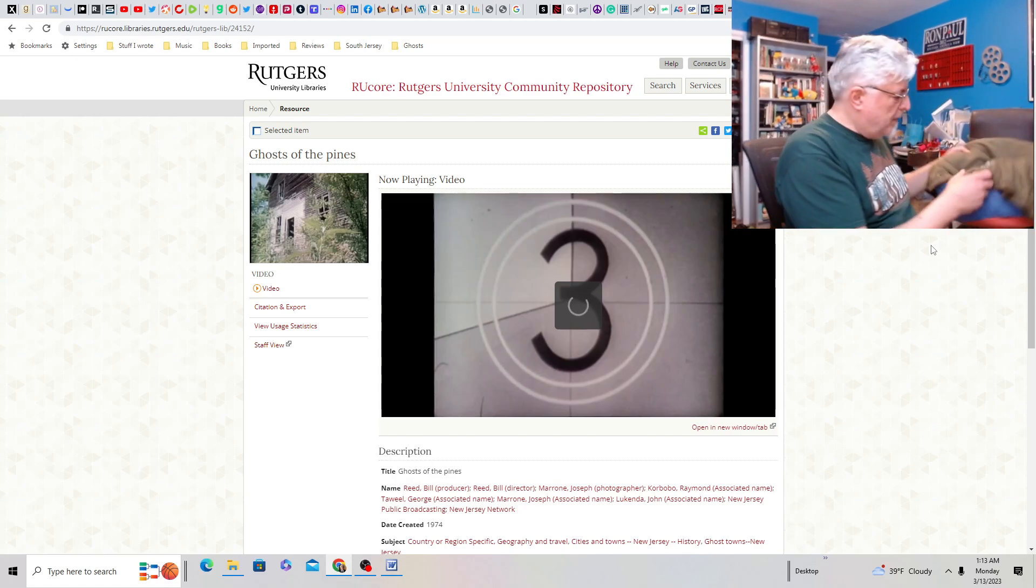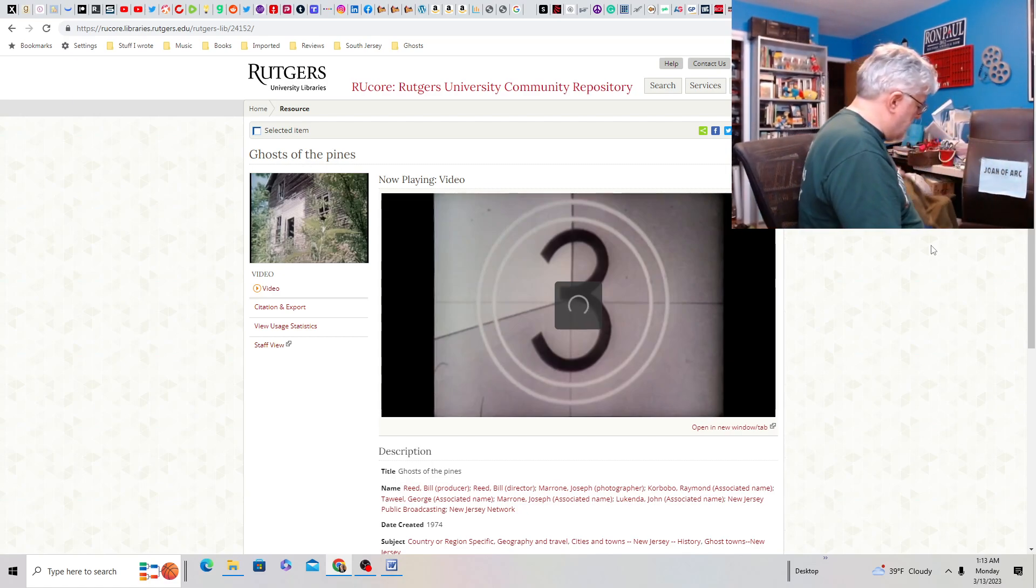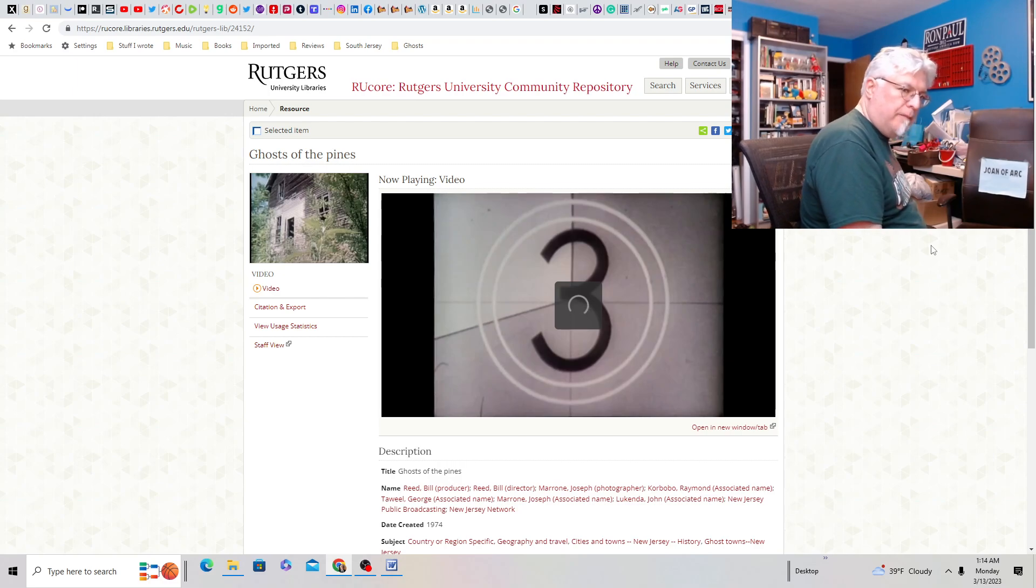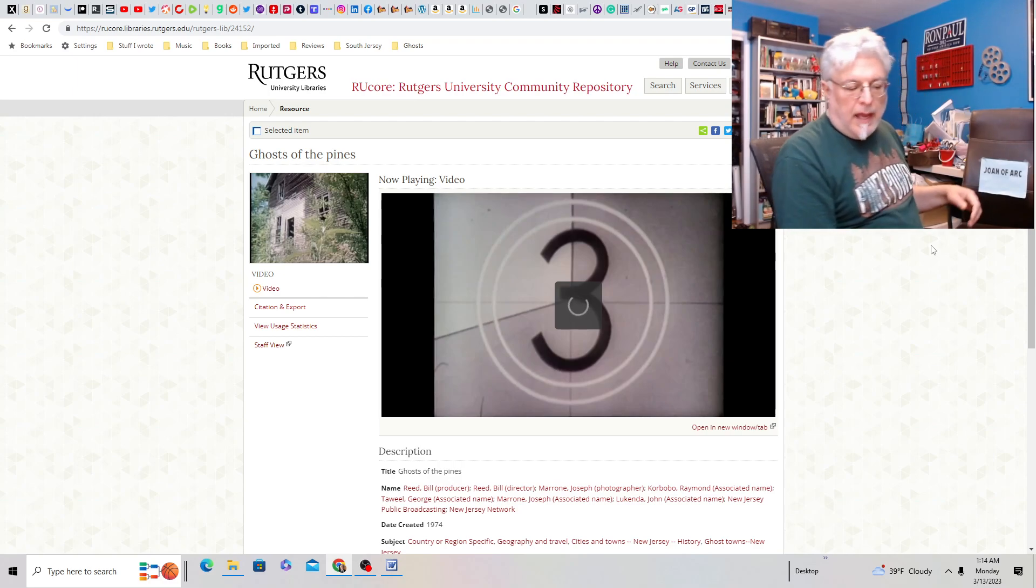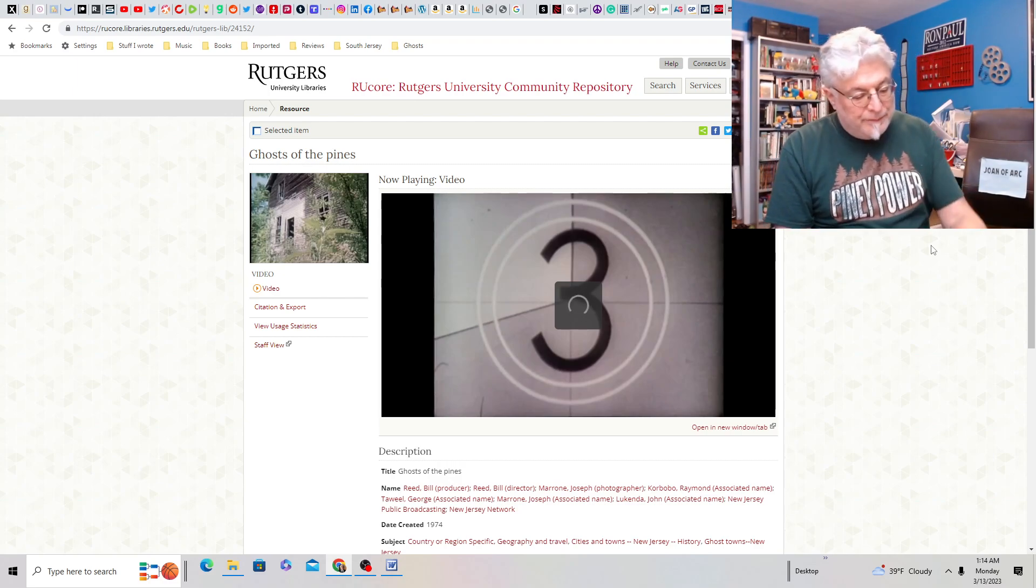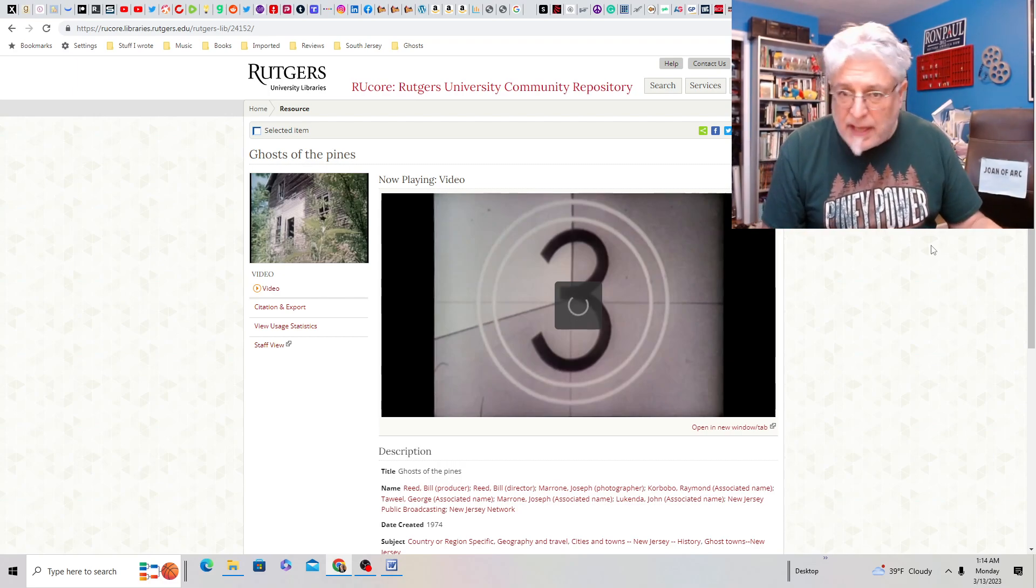So check it out on the Rutgers site. I'll put the link in the description below.